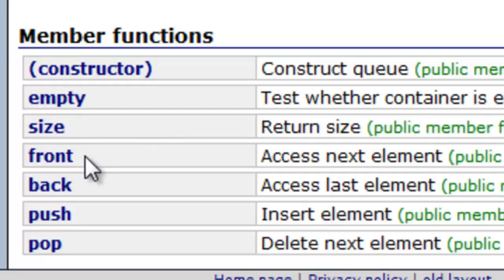We can get the front item in our queue, which is the oldest item. We can get the back item in the queue, which is the newest item. This is first in, first out.